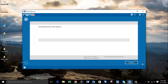The software now begins to recover data from the partition selected in the previous step. This will take a few minutes — the recovery time depends completely on your hard drive size. The bigger the hard drive, the more time is required. All you can do on this screen is wait for the recovery to complete, after which you will be presented with all the recovered data.